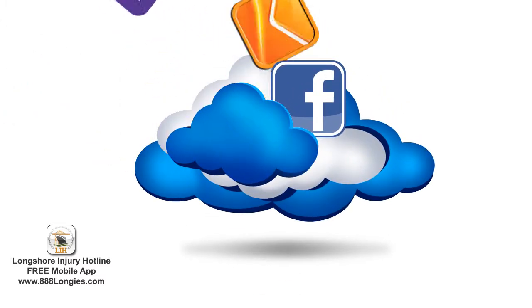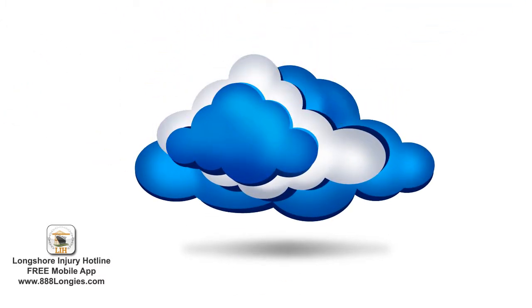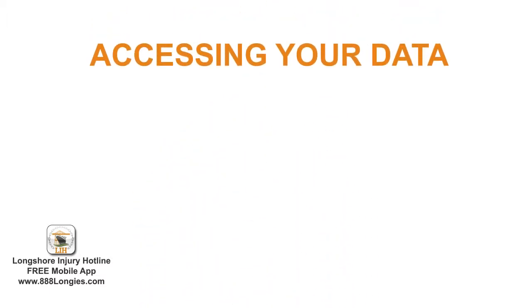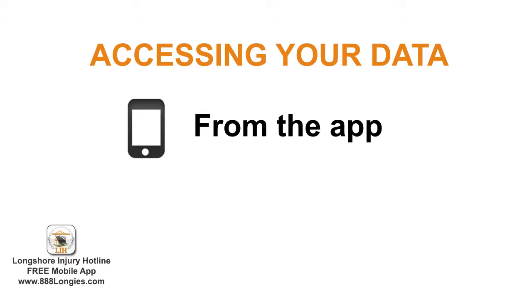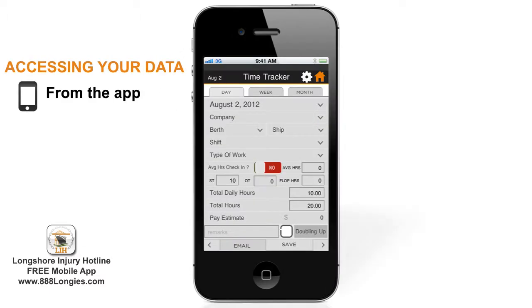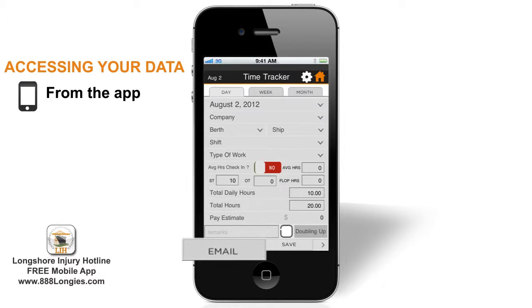So now that you know how your time entries are safely stored on the cloud, there are two ways you can access them. One, directly from the app, and two, from our secure web portal. To access your time entries directly from the Longshore Injury Hotline mobile app, simply tap the email button at the bottom of your time tracker screen.